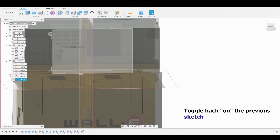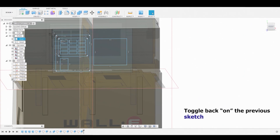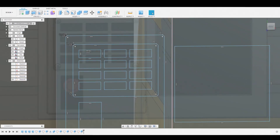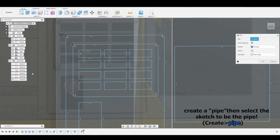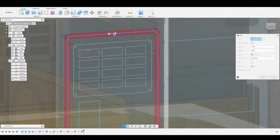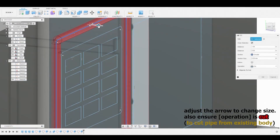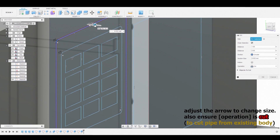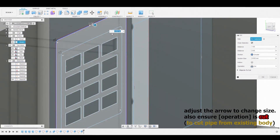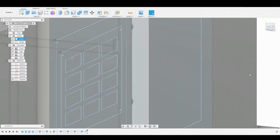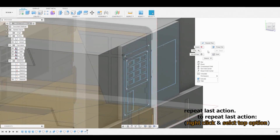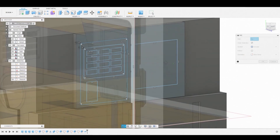After that operation, toggle back on the previous sketch and let's start creating some pipes. Go to the Create drop-down and select Pipe. To activate, select the line that you want to be a pipe and use the blue arrow to adjust the parameters. Once satisfied, ensure that the operation is set to Cut so we can boolean this operation. To repeat the previous action, right-click and go up to select Pipe.